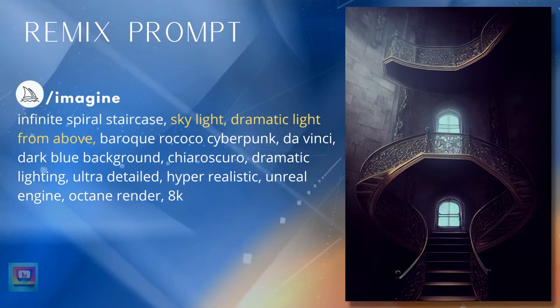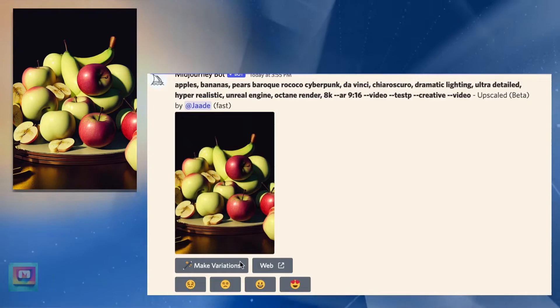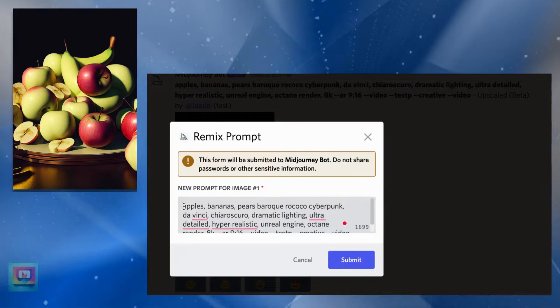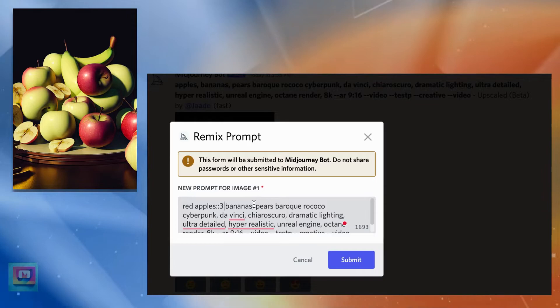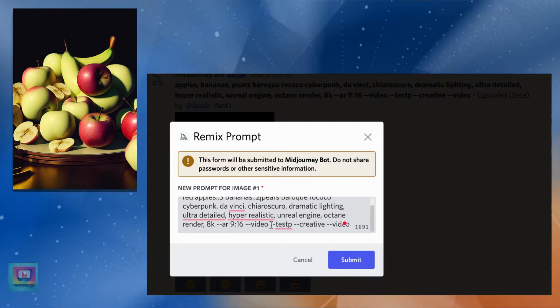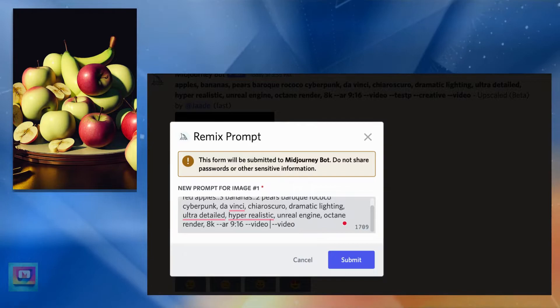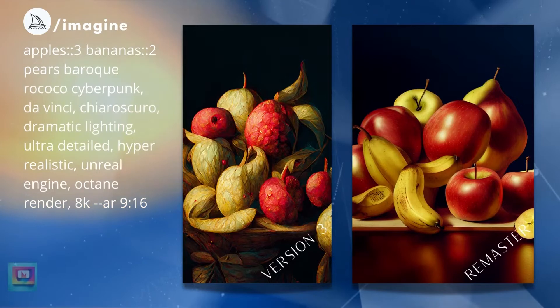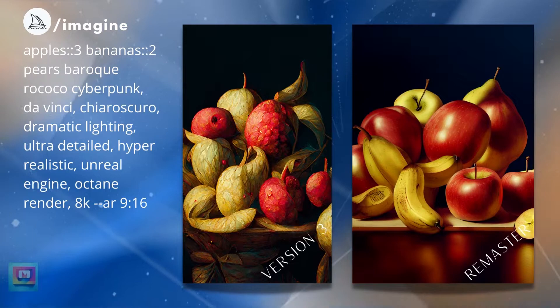Remix lets you add weights to subjects in your prompts by using multi-prompts. Let's add some red apples and I'll add a double colon with a weight next to apples and bananas. When we get the composition the way we want it, we can remove the weights and add test or testp back again. Or we can remaster and it will turn the double colons into commas.